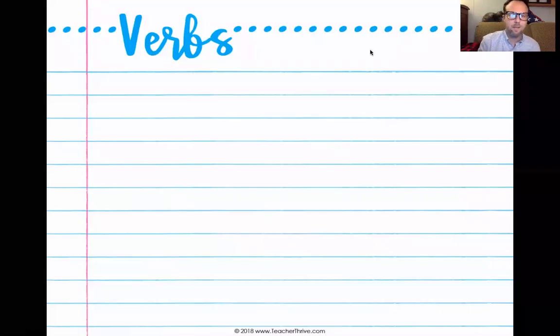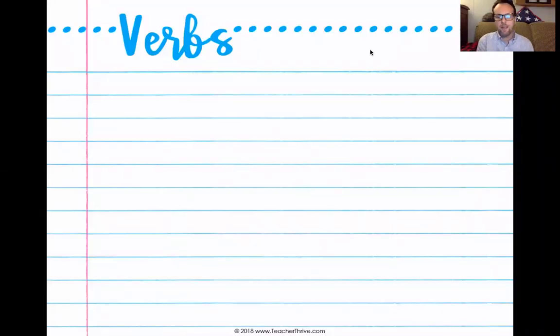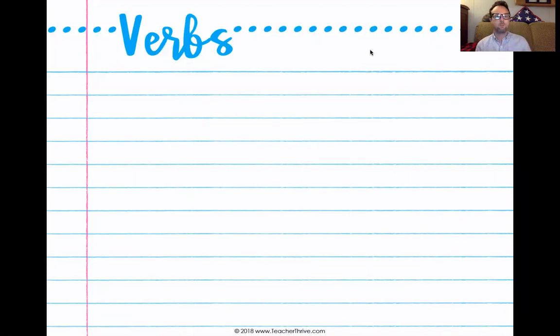Hello, everybody. Welcome back. This is going to be our first video lesson, our first video review of verbs.